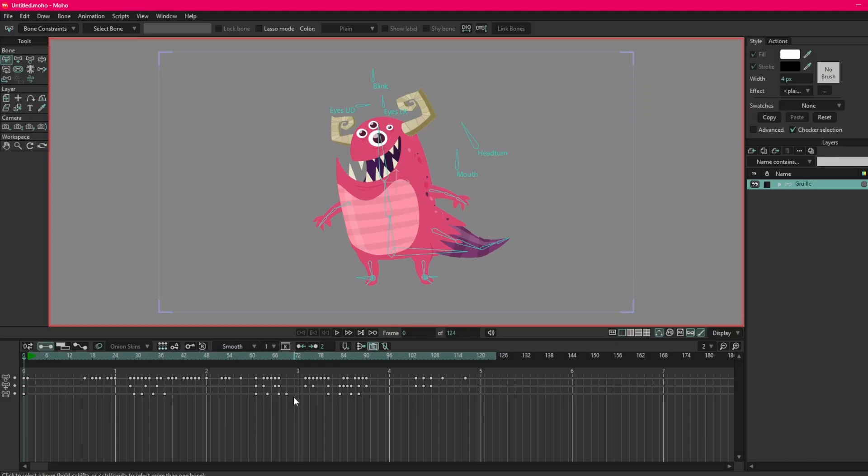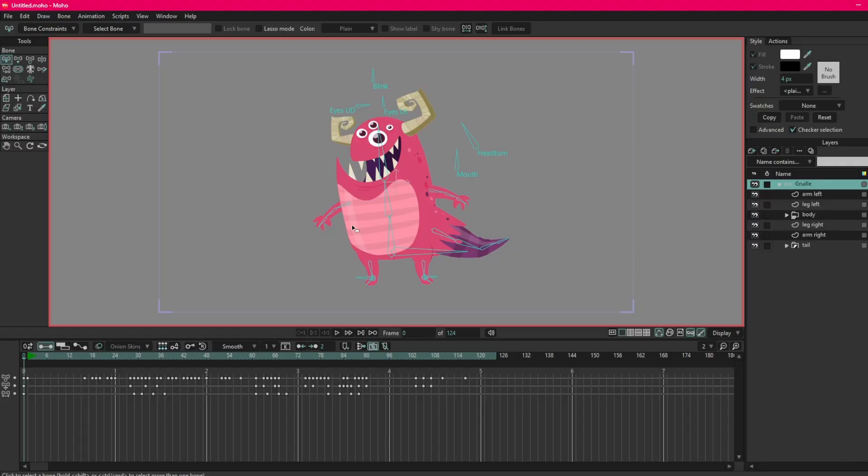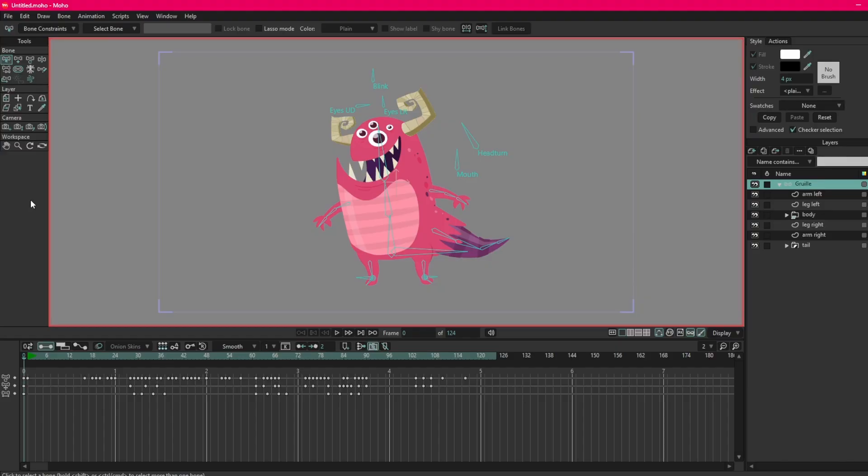And up here is the tools. One really cool thing about Moho that I absolutely love is the dynamic menus. So with other softwares, I come from a Maya background so I'm very used to being completely overwhelmed by a thousand shelves full of buttons.